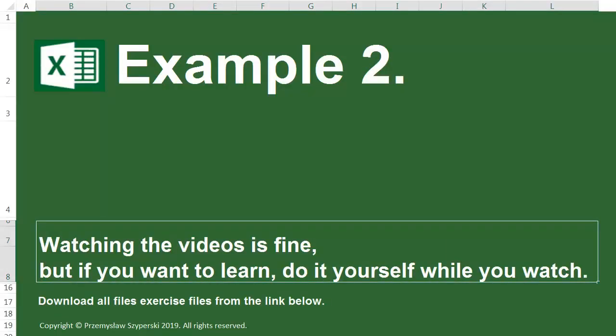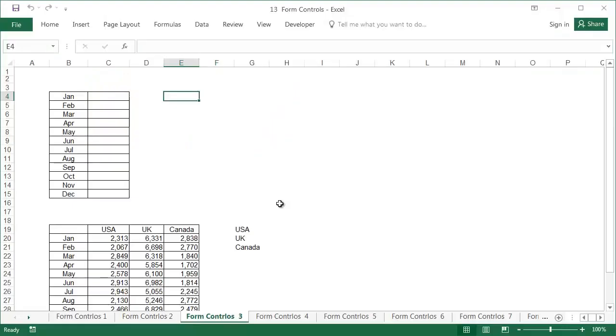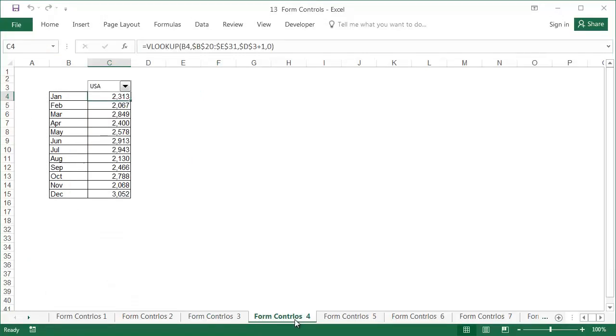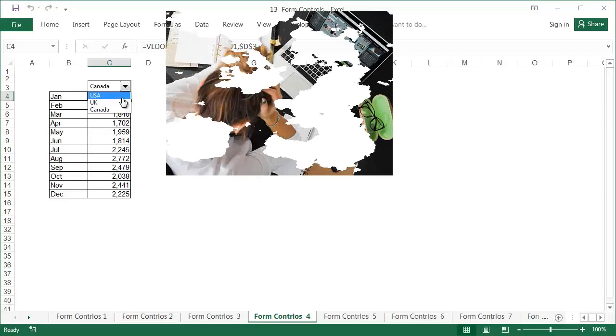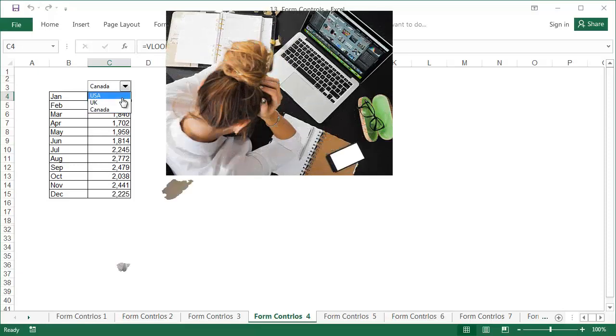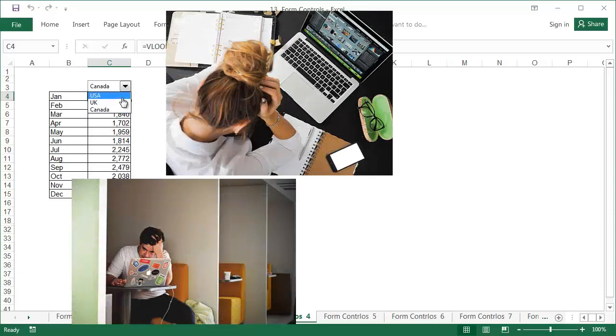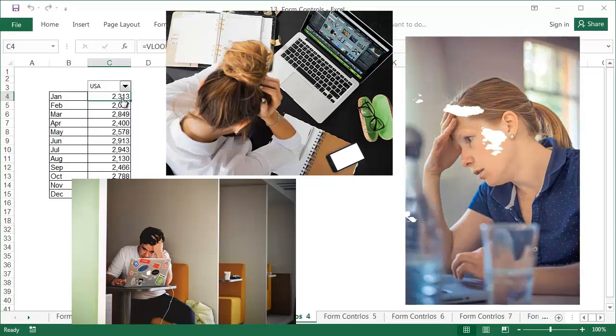Example 2. The data worksheet is called Form Controls 3, and the finished example is in the worksheet Form Controls 4. The combo box is the most commonly used form control in Excel. By using the combo box, we can give the users of our reports the ability to filter the data beyond the possibilities offered by filters or pivot tables. These fields are also much easier to use, which is especially important if we prepare reports for a large group of recipients. Remember that according to an anonymous survey, the term pivot table brought fear to 91% of Excel users.